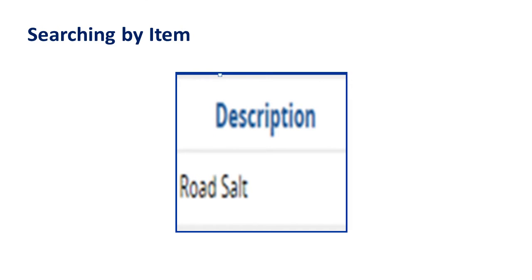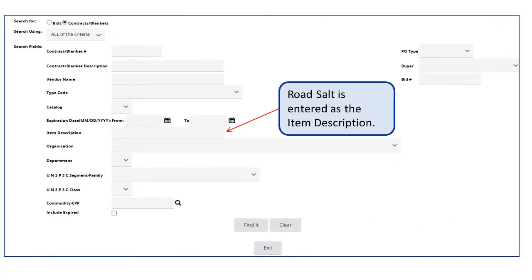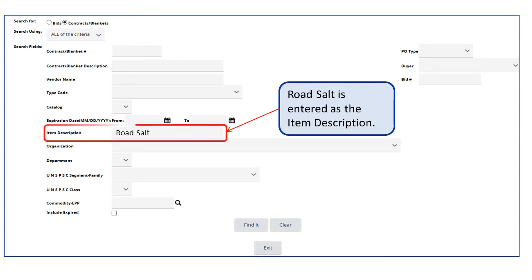In our next example, if we do not know the contract number VEH-95, we can search for the item Road Salt. By entering the item in the Item Description field, we can search for the contract. In this example, we have entered Road Salt as the item description.